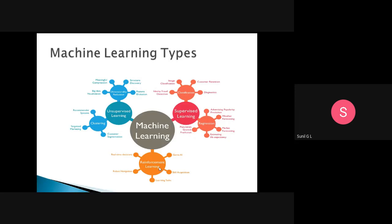To summarize the three types: In supervised learning, training data is present and the data is labeled — we know the data. In unsupervised learning, training data is present but the data is not labeled. In reinforcement learning, we don't have any data at all — at real-time, we need to take a decision without any past experience. That is reinforcement learning.